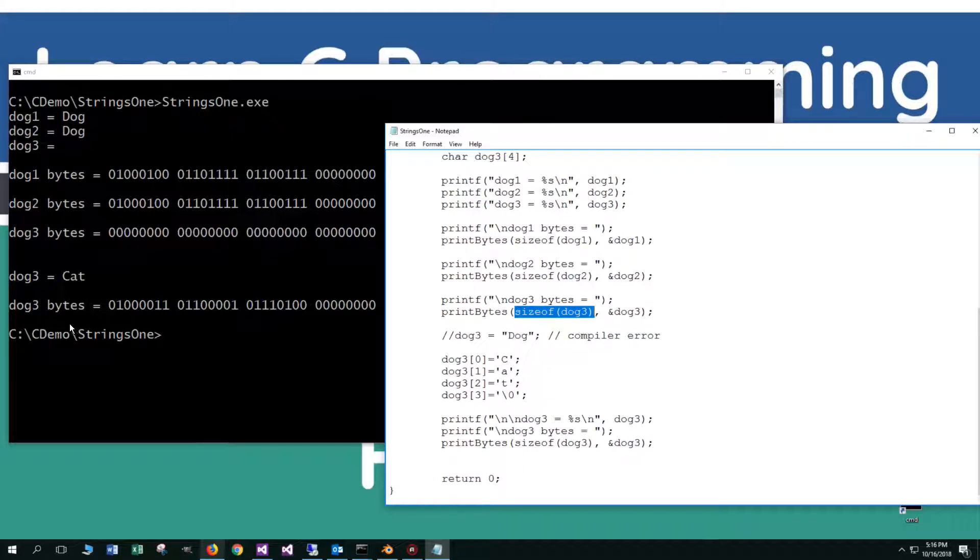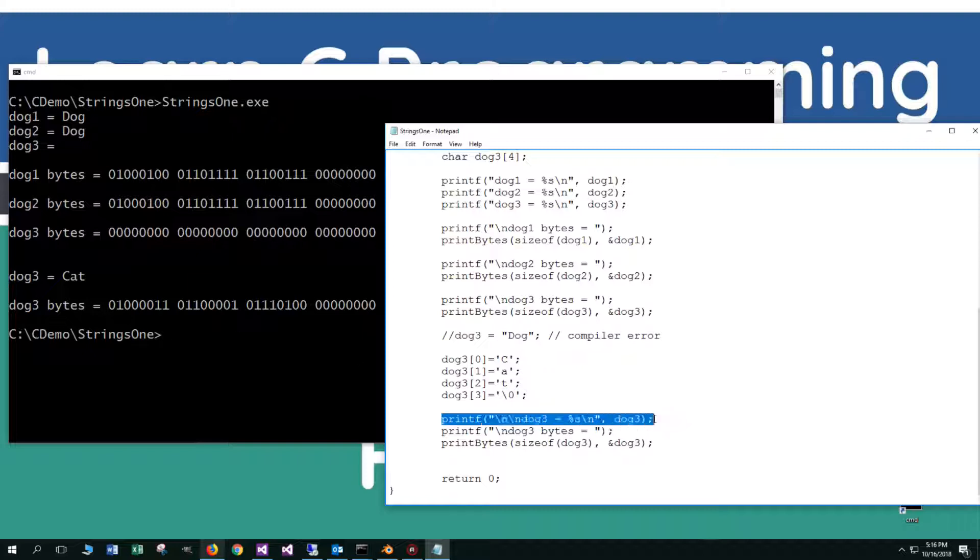The next thing that I want to do is I want to go in and set each of the individual elements. The first, the second, the third, and the fourth elements, all numbered starting at zero, to CAT, and then including our null zero right here. Then I'm just going to display dog3 here and then display the bytes and the size of it. Dog3 equals cat, and there is our binary representation followed by the null zero.